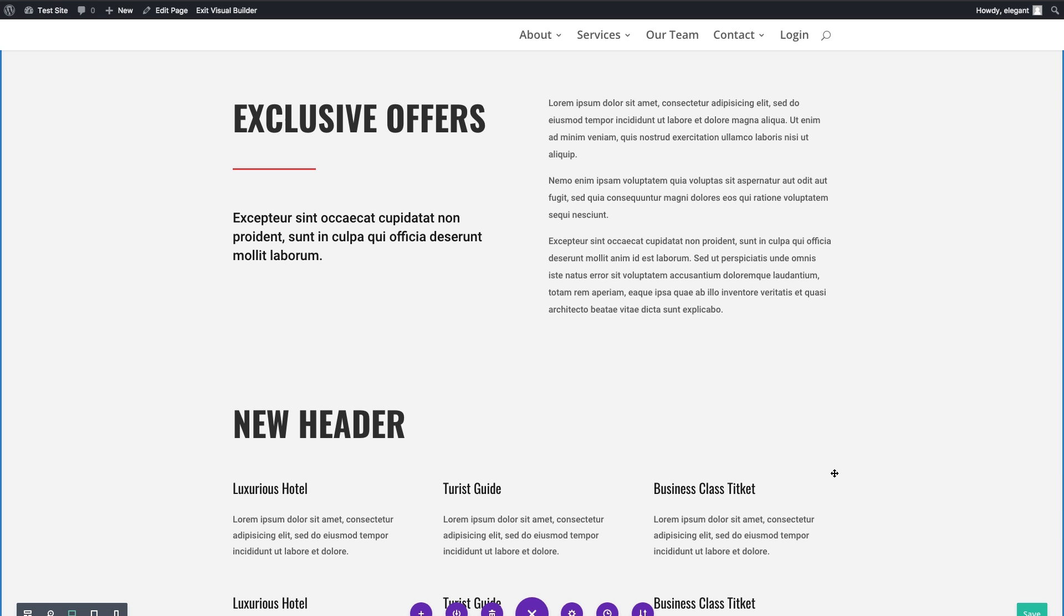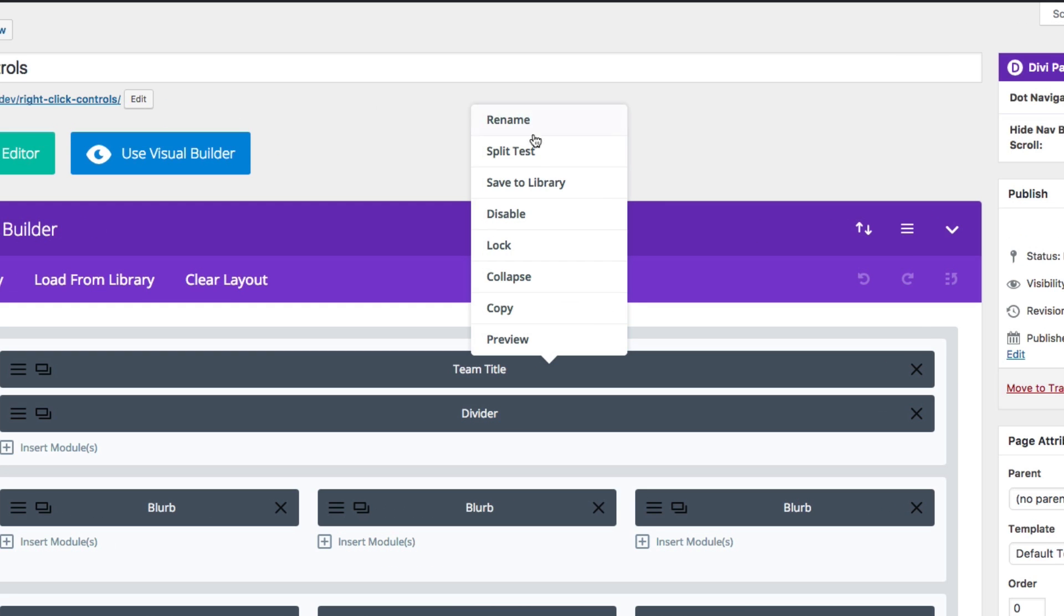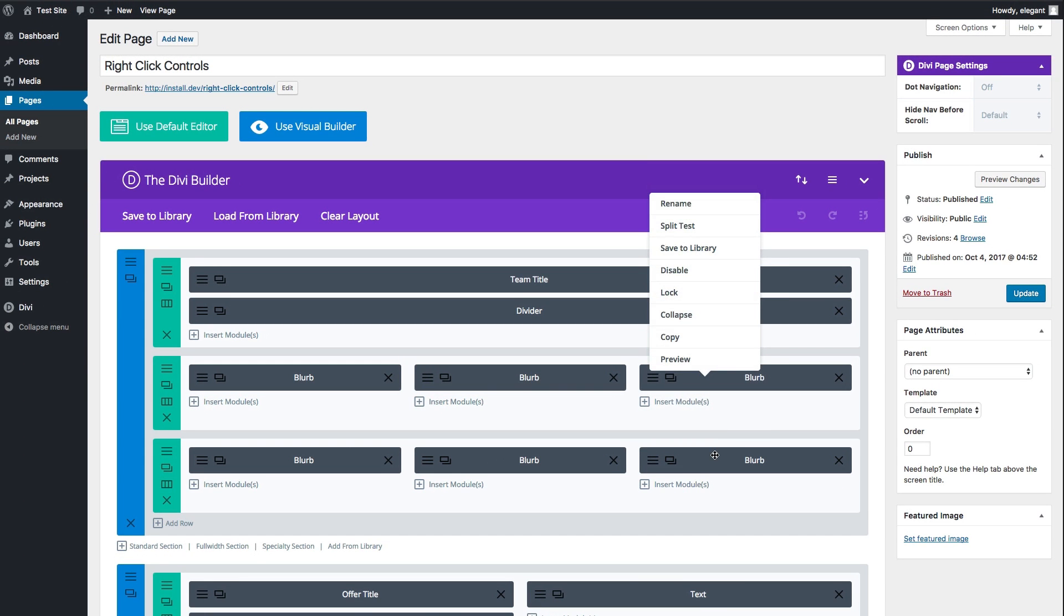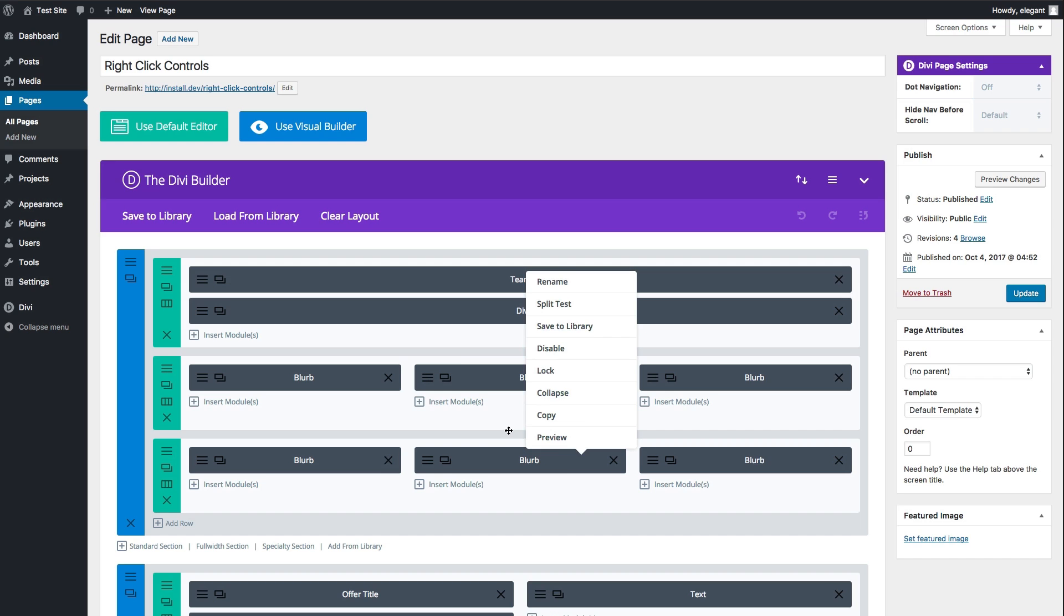Now, these right-click controls also work when you're editing from the back end here of your builder. If I right-click on any of these items, you'll see a right-click control menu pop up much like the one we saw in the Visual Builder. Both the Visual Builder and the regular back-end builder here have the option of using the right-click controls.